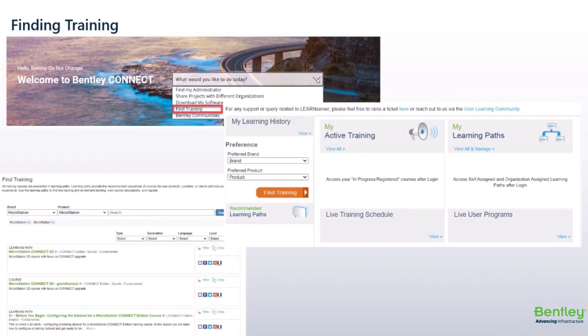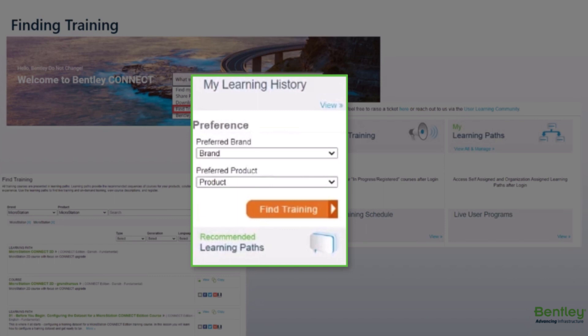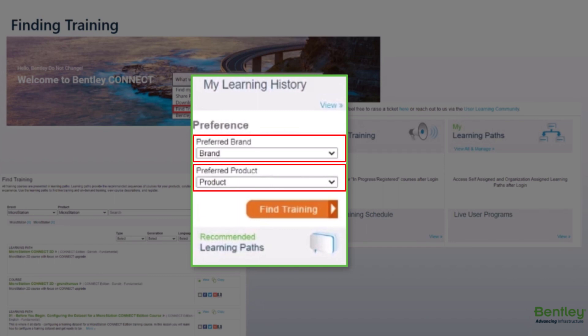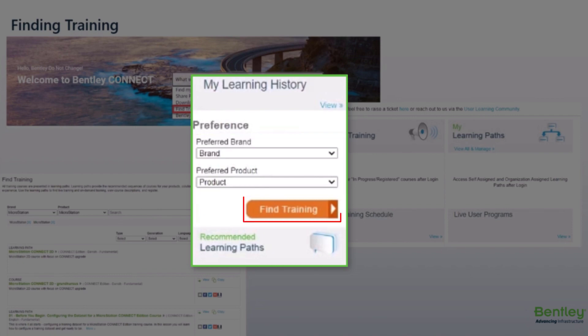Once in the Learn Center, under My Learning History, users will be able to search for preferred brand or product training. Click the dropdown menus to choose preferred trainings, then click Find Training and a list of learning paths and courses will be seen.